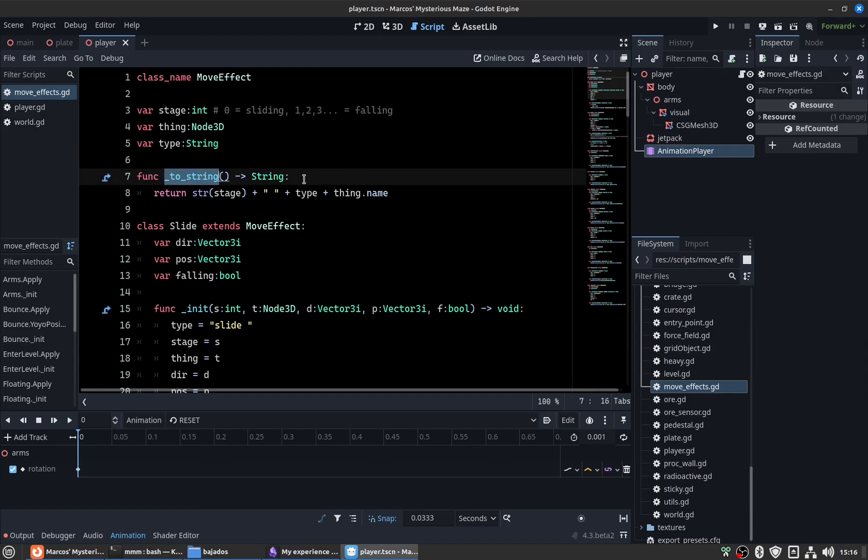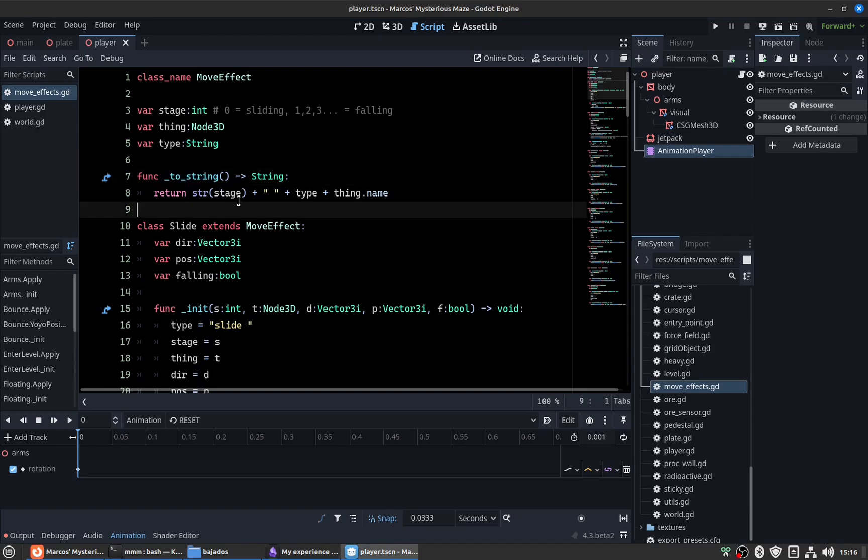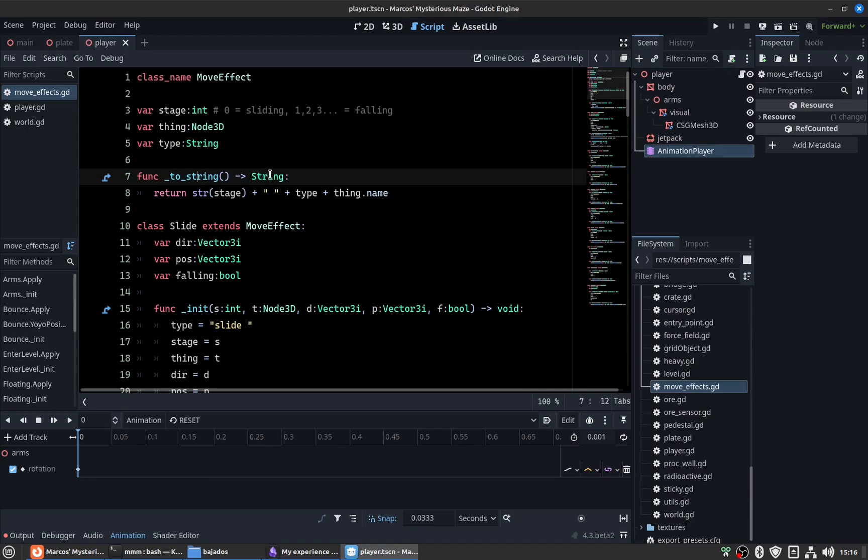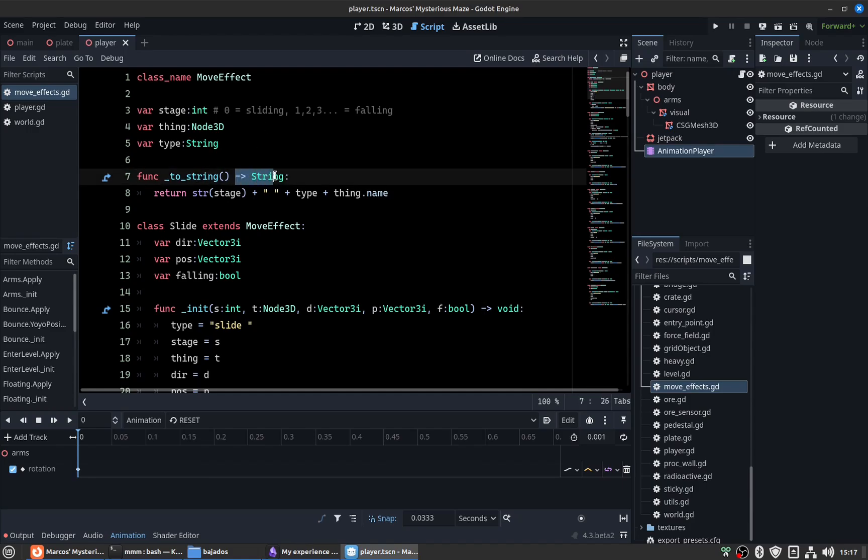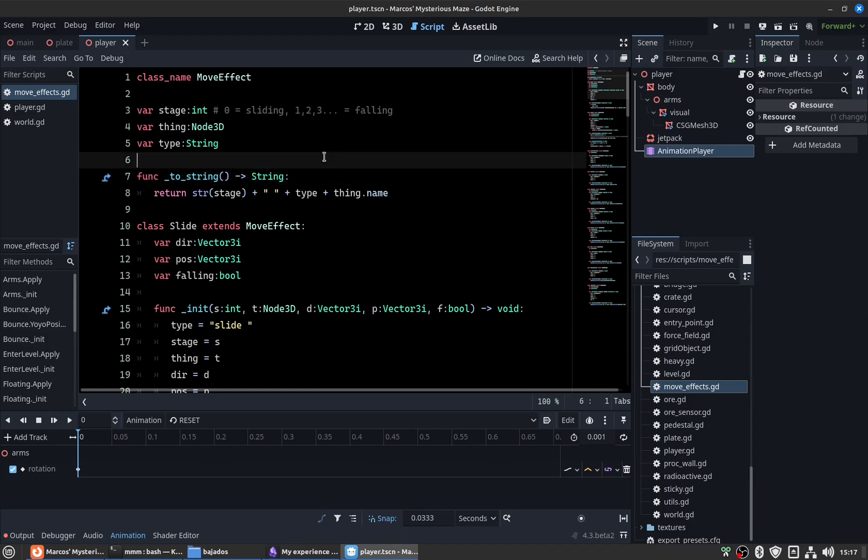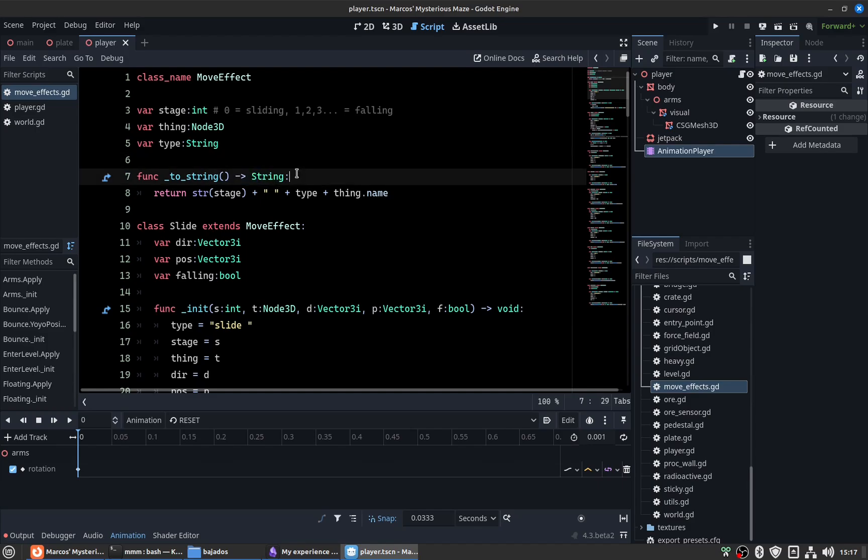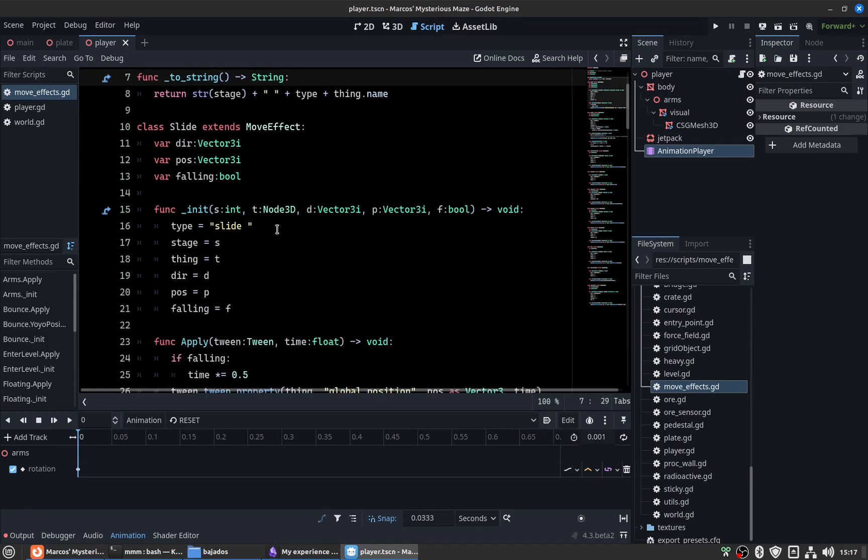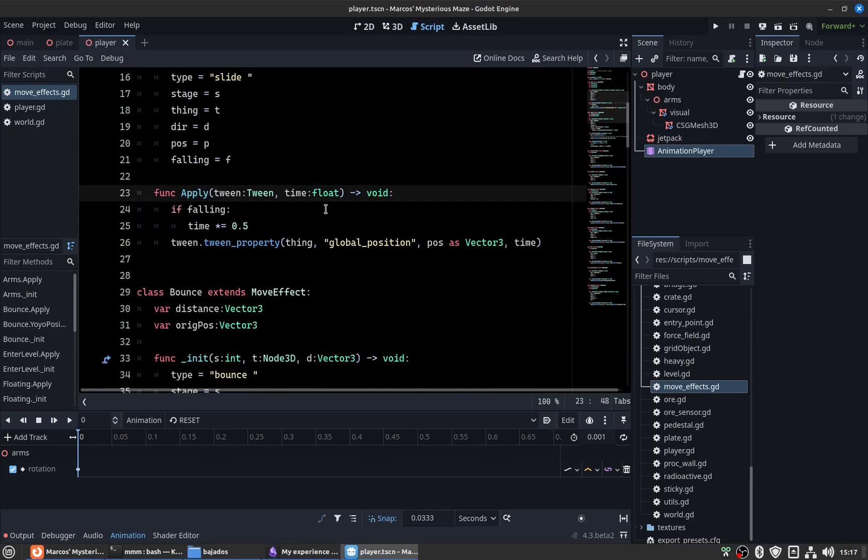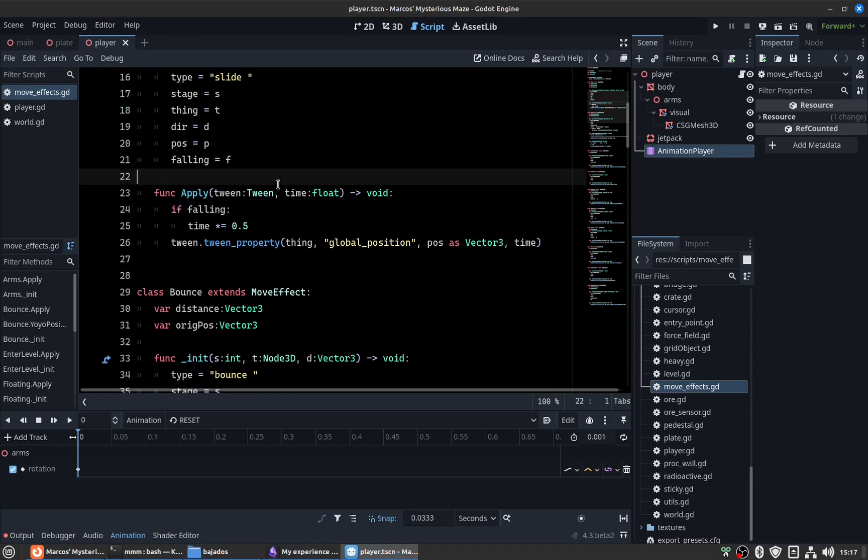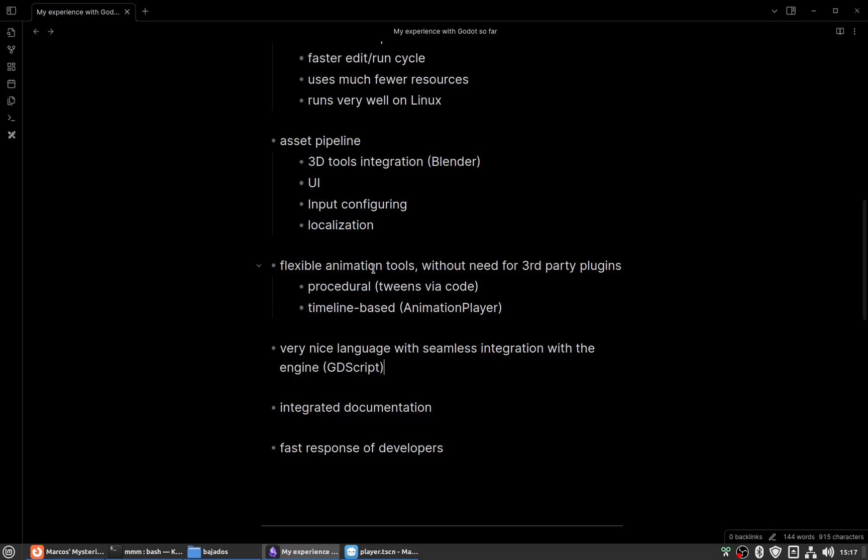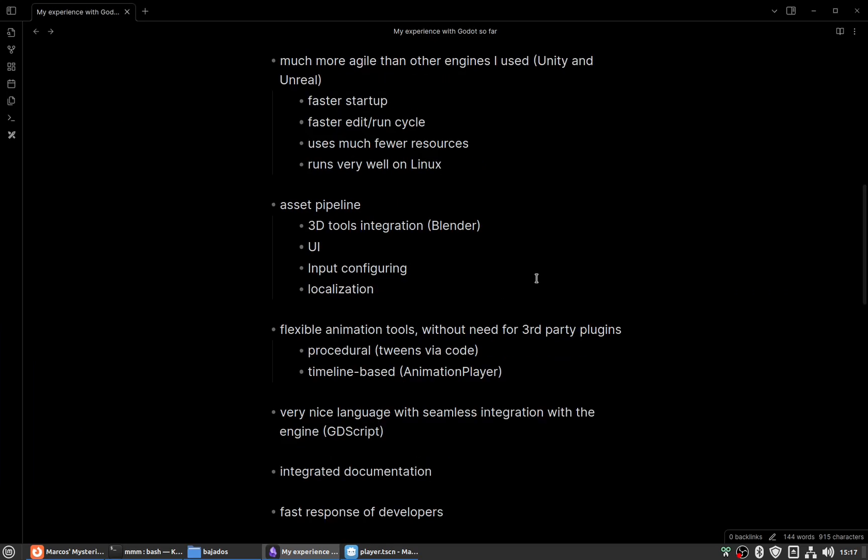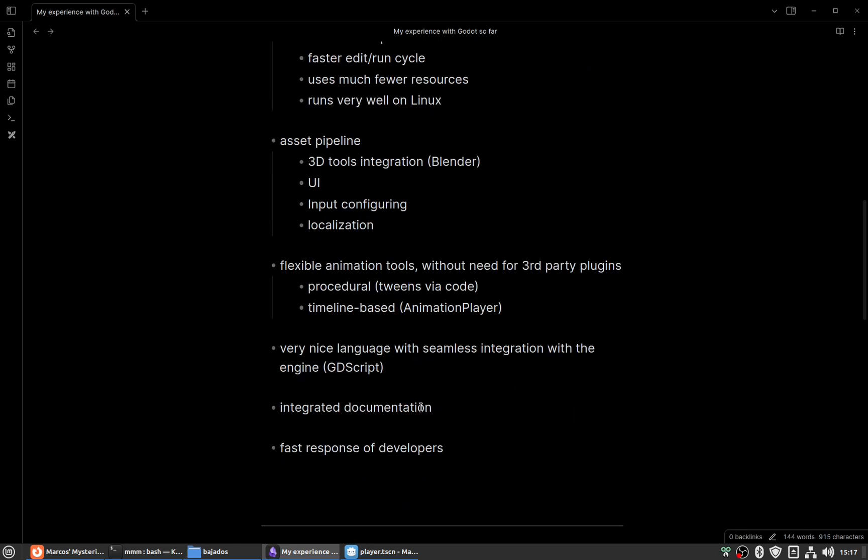It also has strong typing as an optional feature if you want to use it. That's very good coming from another language like C# for example.